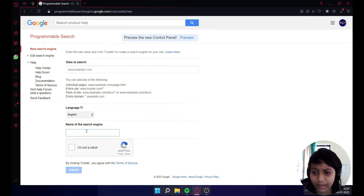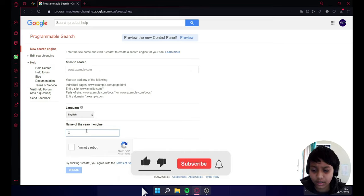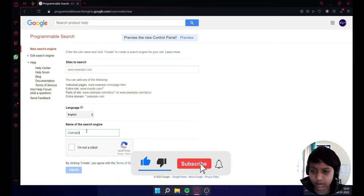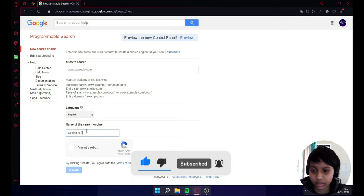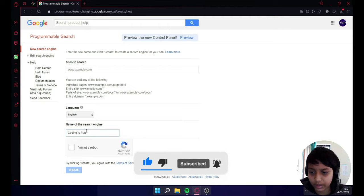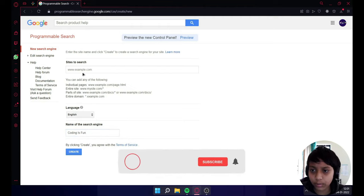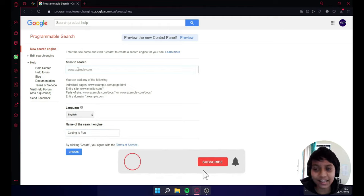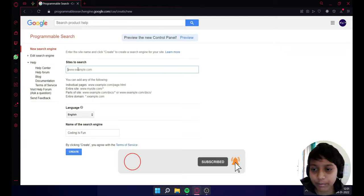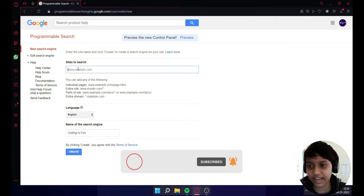Now type the name of the search engine. Let me type here my search engine name: 'coding is fun'. I am not a robot. And sites to search - this is very important. If you don't know what sites to search, I will explain.